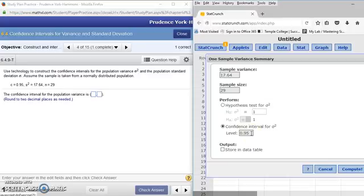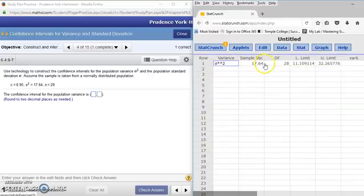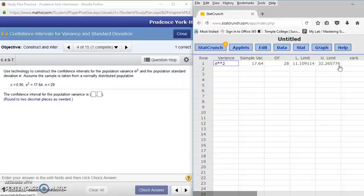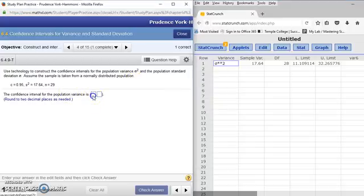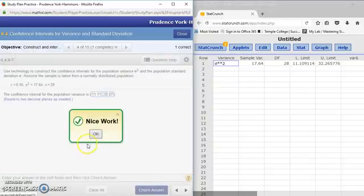The level of confidence is the value of c. In this case, c equals 0.95, which is the default confidence level. I'm going to store results in the data table and click Compute, then close the options box. The lower limit is 11.109114 and the upper limit is 32.265776. My StatLab says to round to two decimal places, so the lower limit is 11.11 and the upper limit is 32.27. Let's check our limits — those came out right.